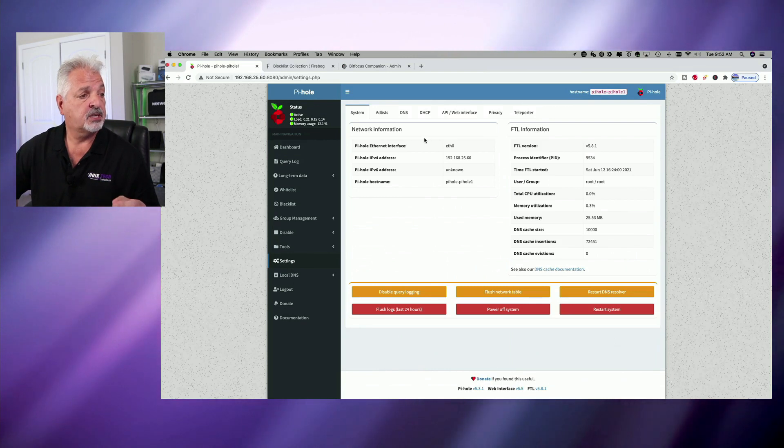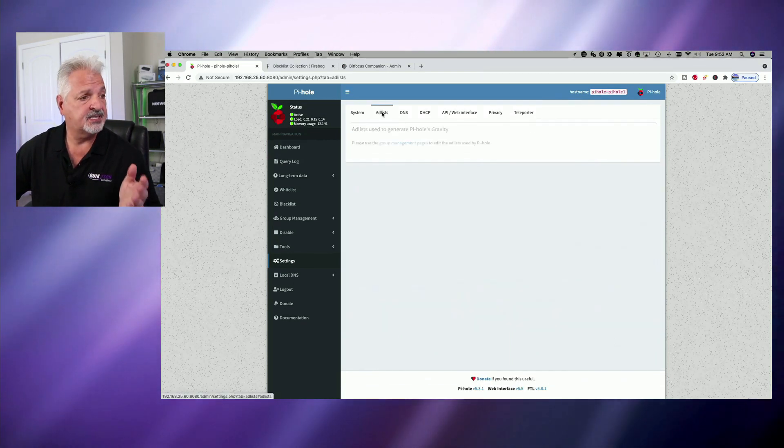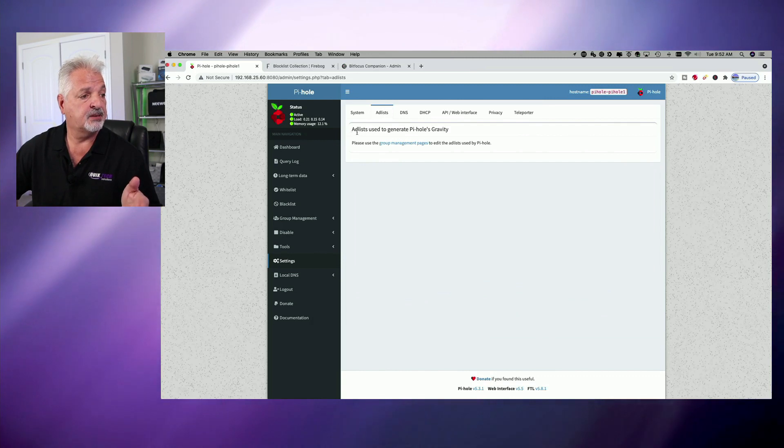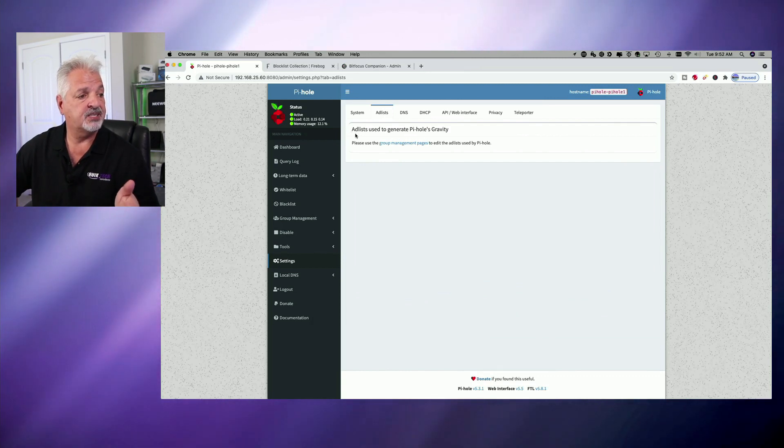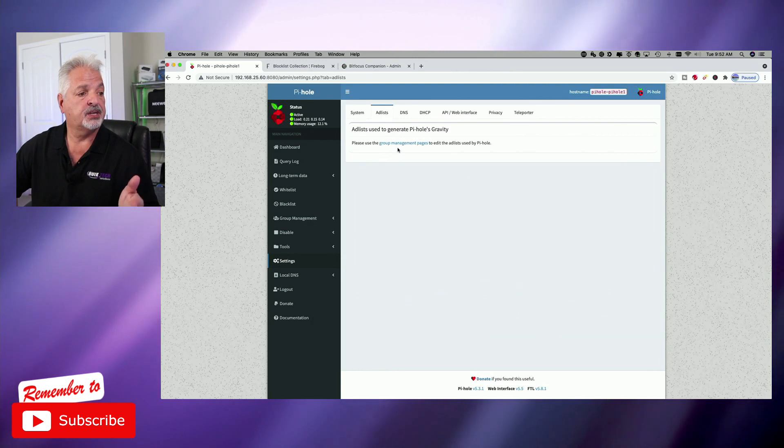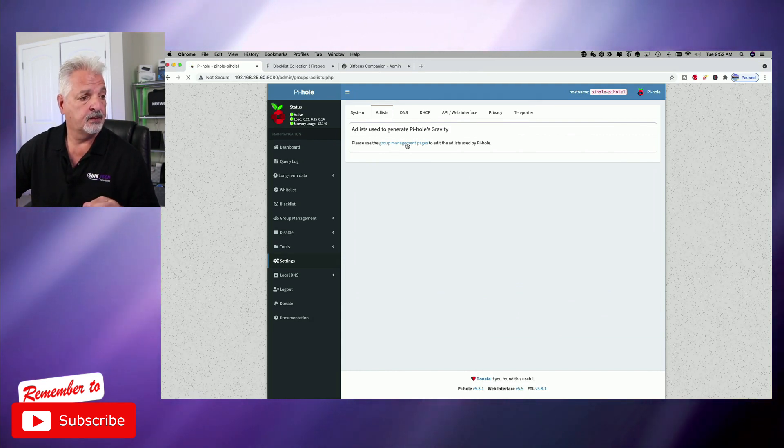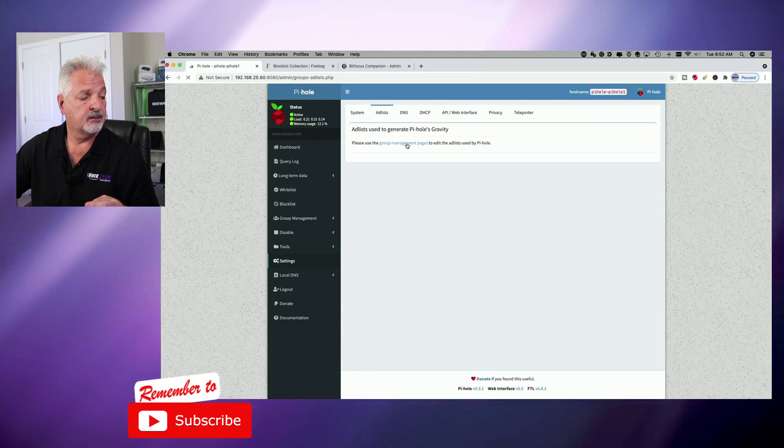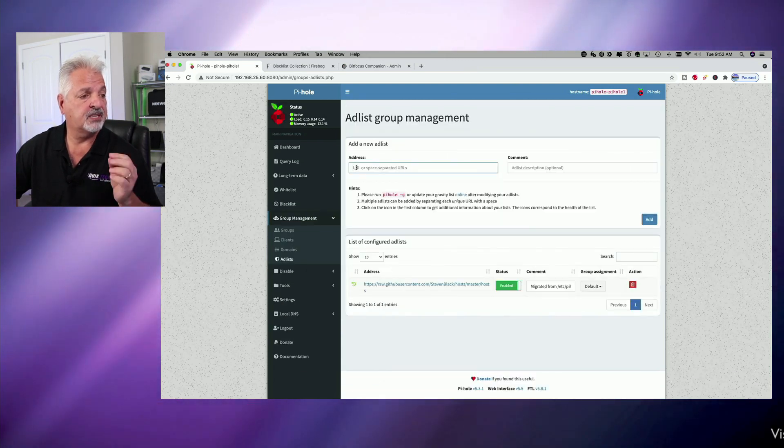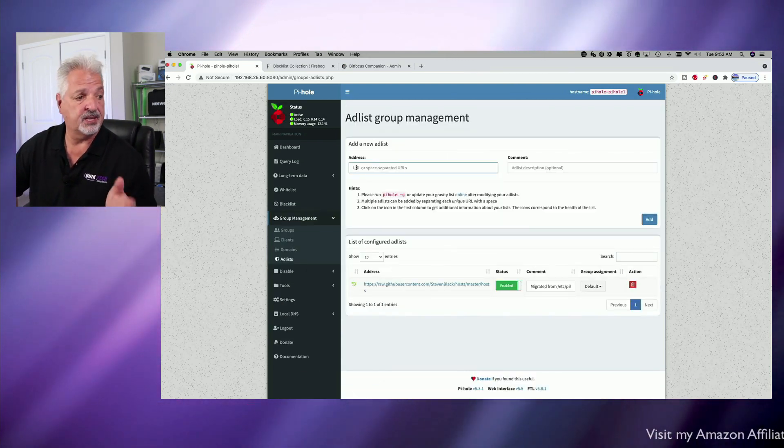From there, let's go up to the top, across the top, and click on the add list tab. You can see it brings us to the page where it says add lists used to generate Pi-hole's gravity. So we're going to click on the group management pages link. And you can see here's the URL text field where we can add additional lists.